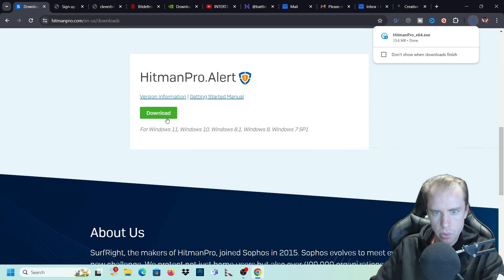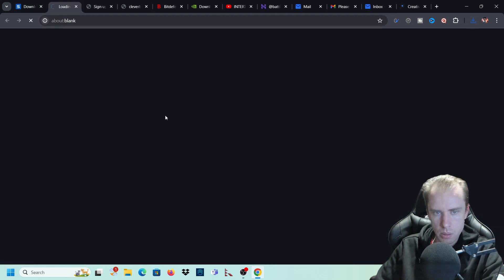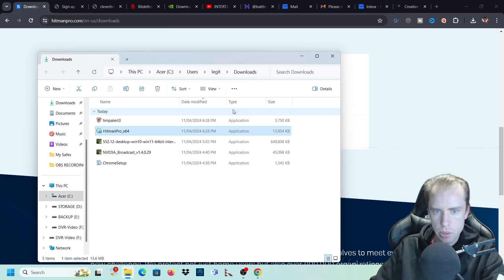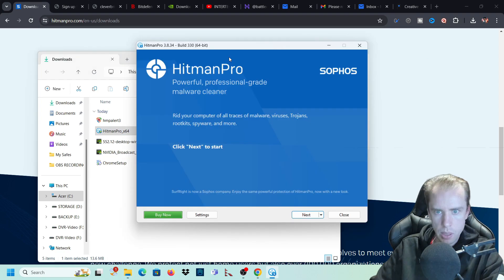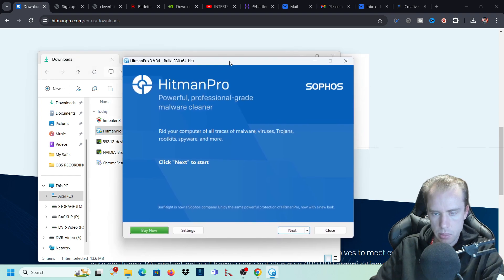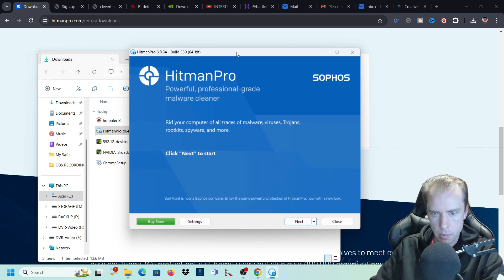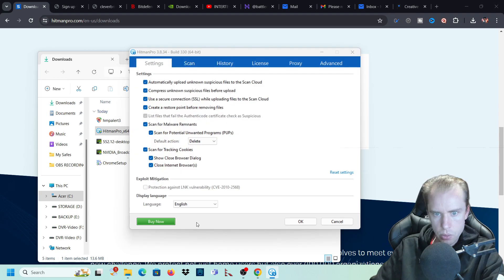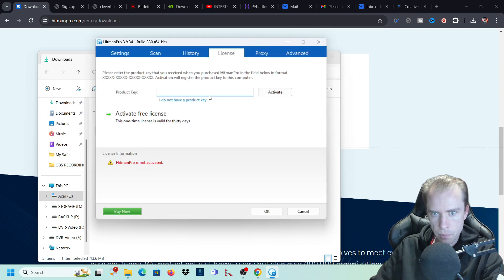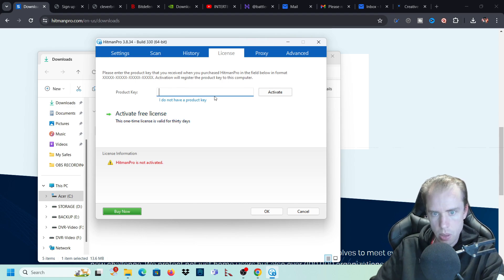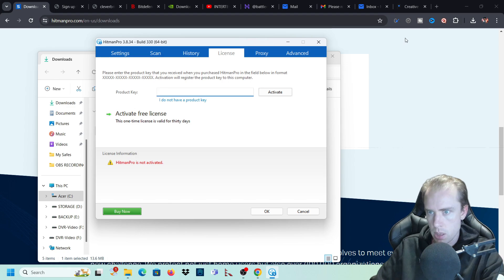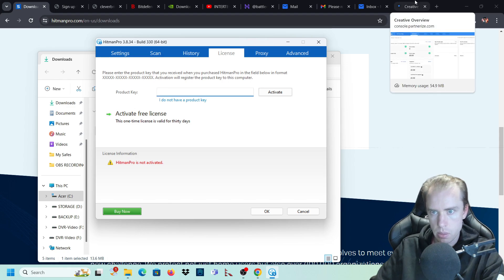So we'll download the pro, we'll download the alert. Now I've already purchased these so I should just be able to log in. I had to format my computer and reinstall this program. So go to license, you can activate a free license for 30 days to test it out and see if you like it. I'm actually going to put my original key in here.